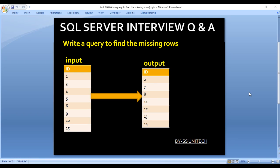Hello, welcome to SS Unitech. This is a continuation of SQL Server interview question series. Today we are going to discuss a very common interview question: how to write a query to find the missing numbers in a sequence. We have an input table with one integer column containing values 1, 3, 4, 5, 6, 9, 10, and 15. The expected output is the missing numbers: 2, 7, 8, 11, 12, 13, and 14.